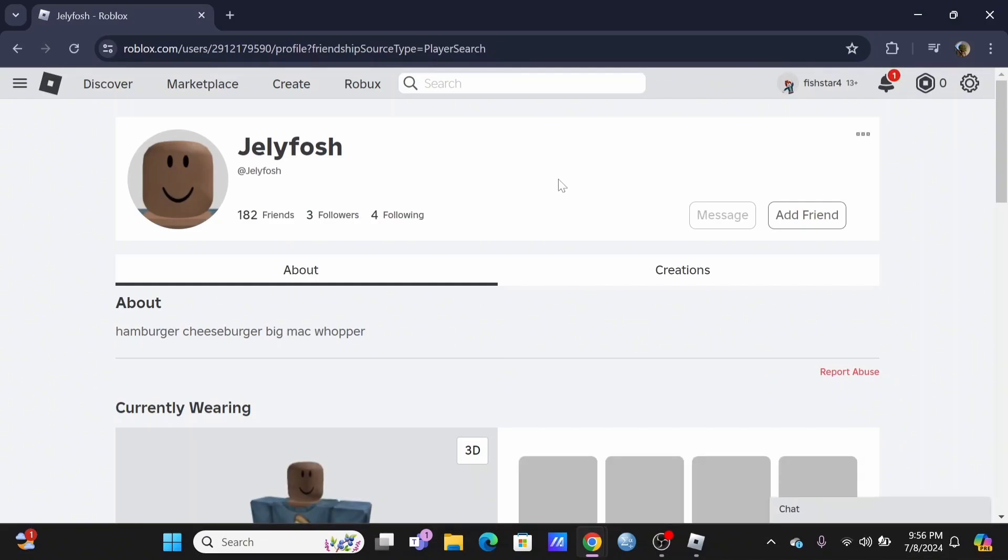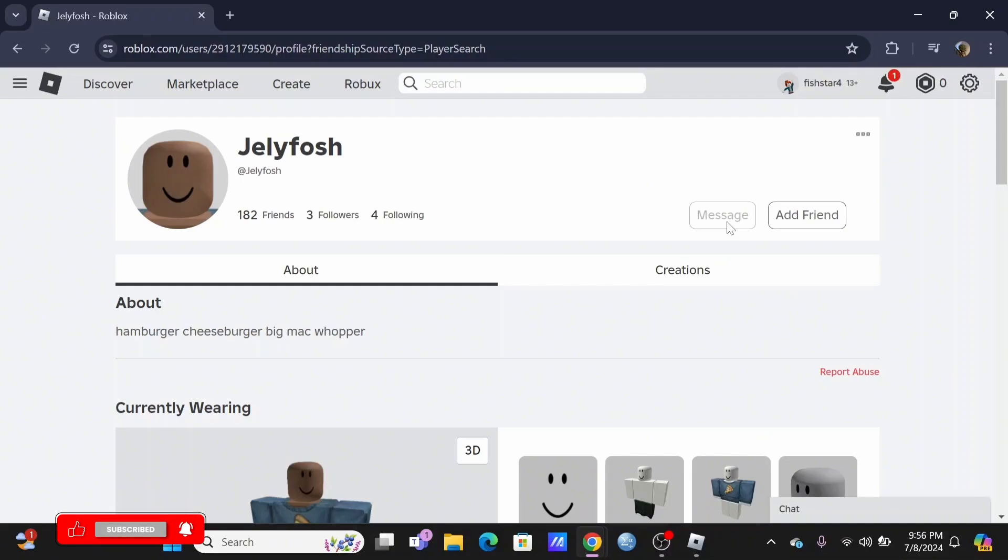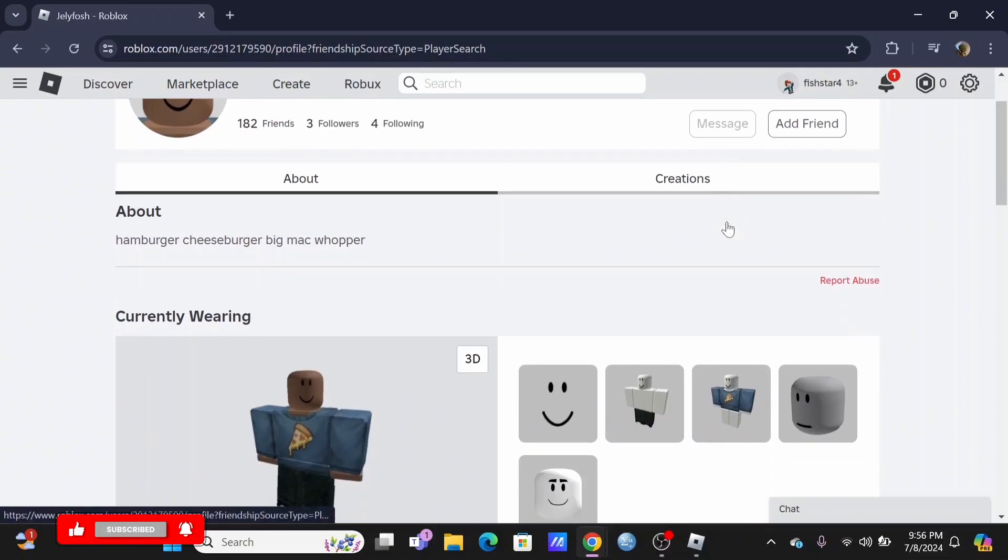Over here, as you can see, there is a message button. However, if you tap on it, you won't be able to send a message to the user. And this depends upon different users.